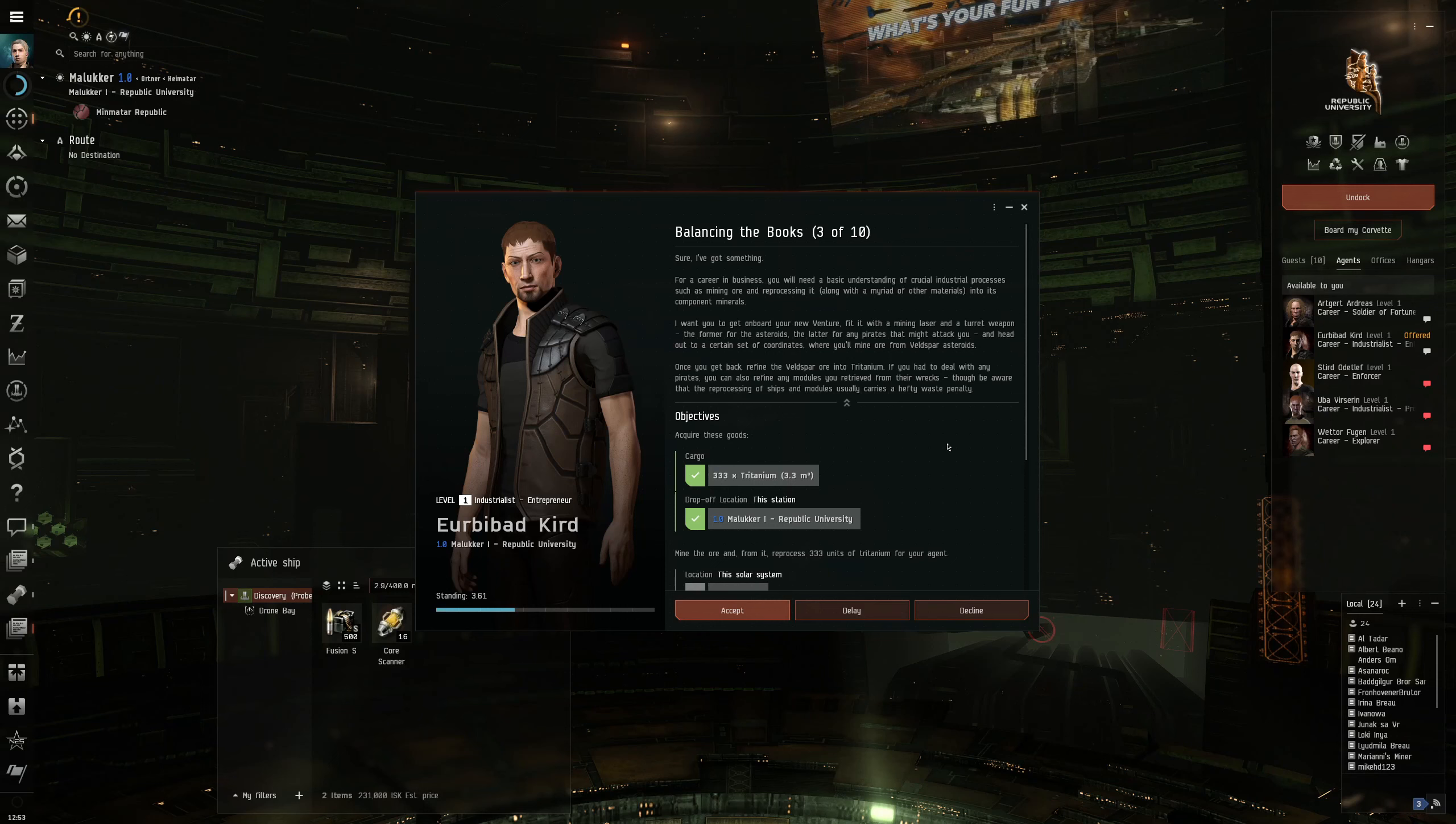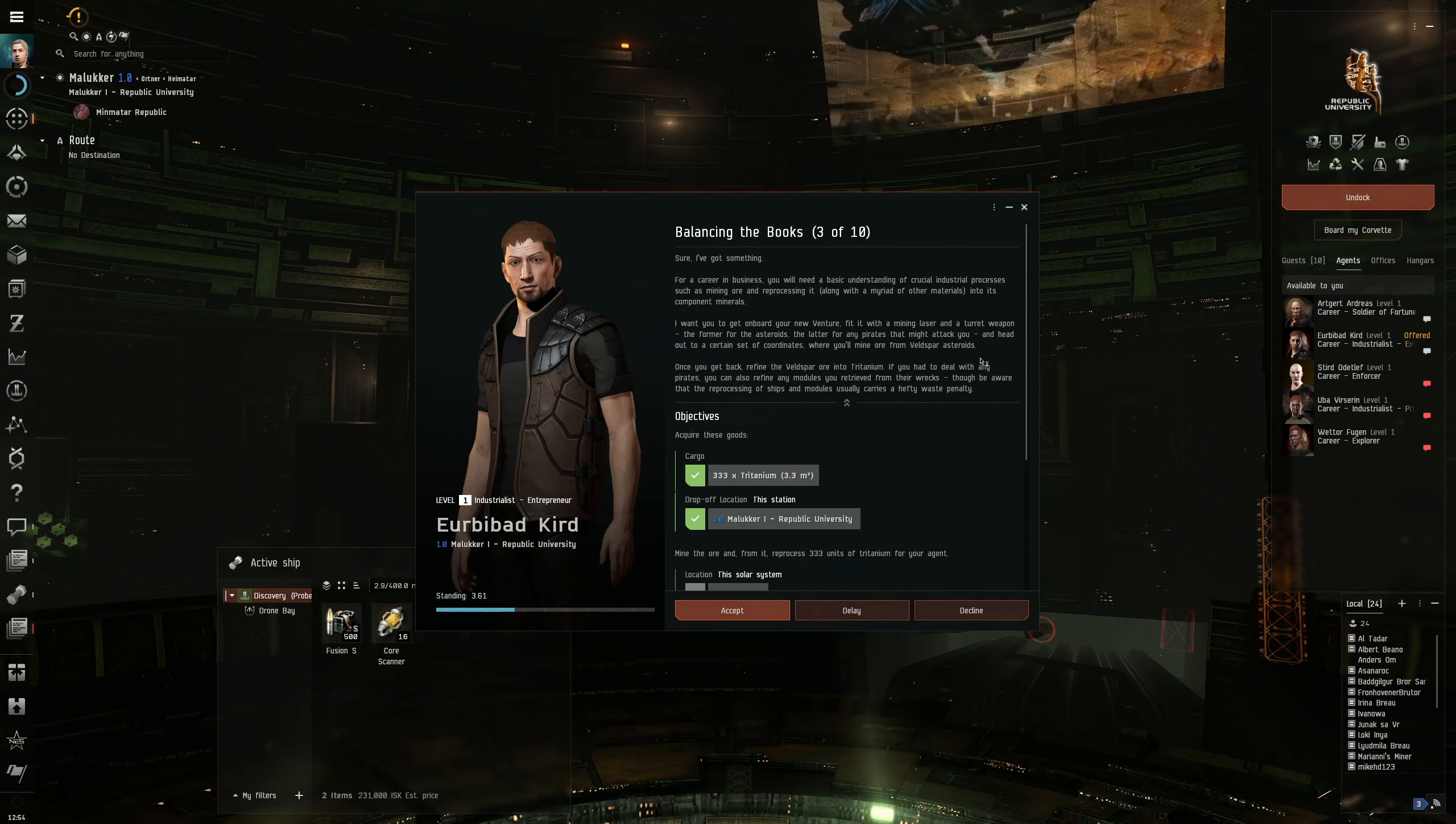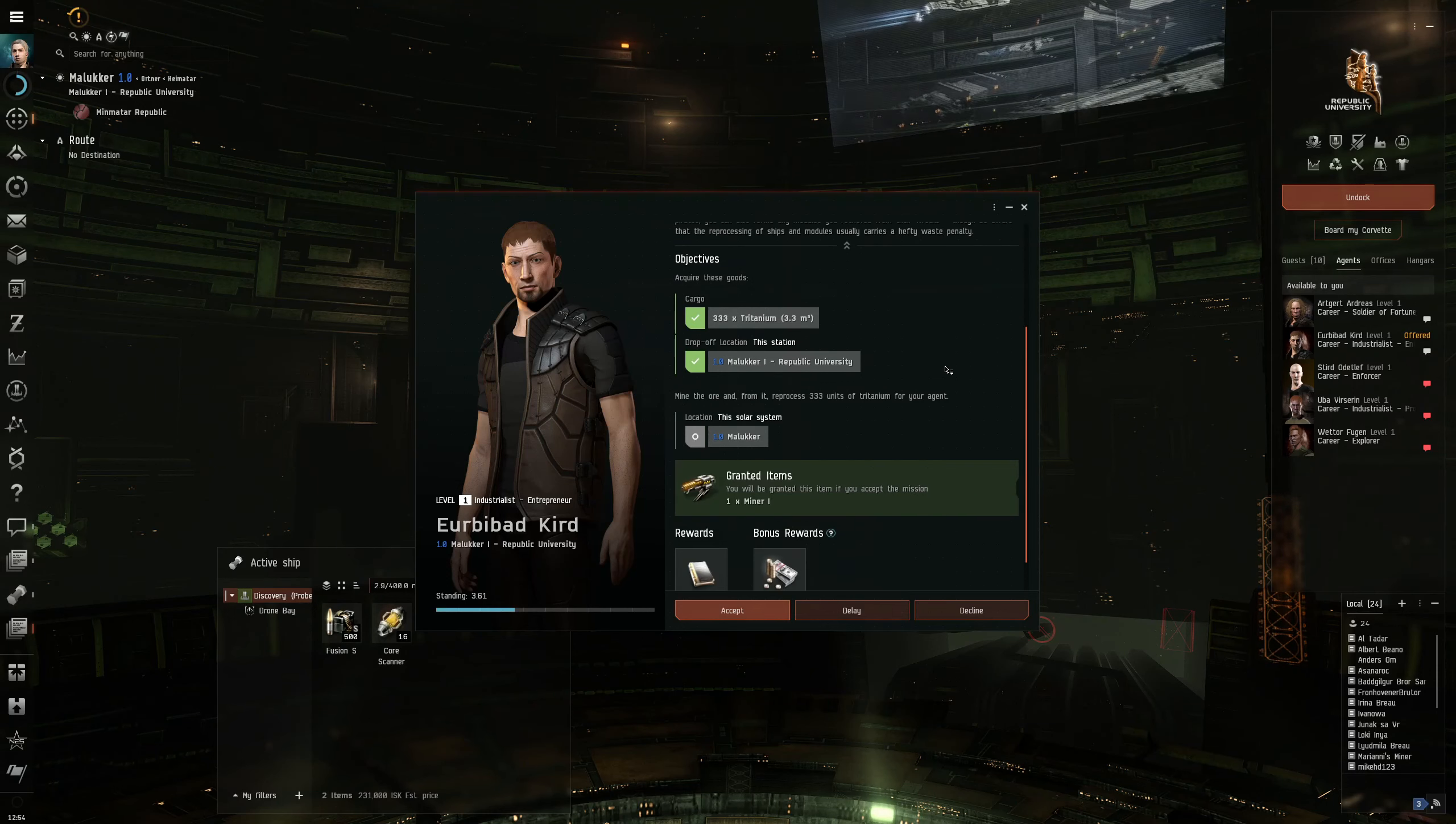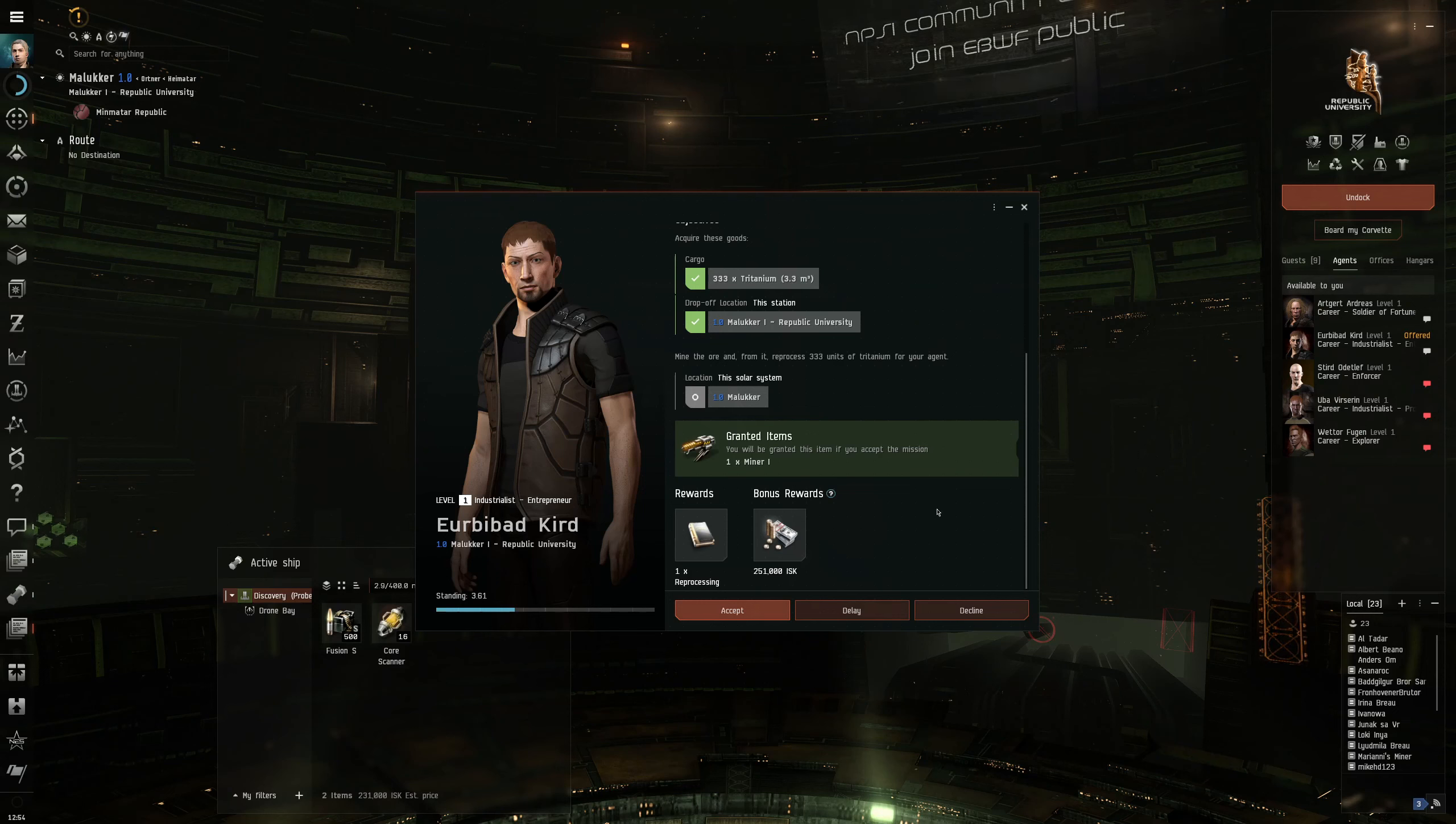Head out to certain coordinates where you'll mine ore from Velspar asteroids. Once you get back, refine the Velspar ore into Tritanium. We need to get Tritanium. We could also just buy it or just give it to him because we already have it. But let's go out and do and show what the mission is like.